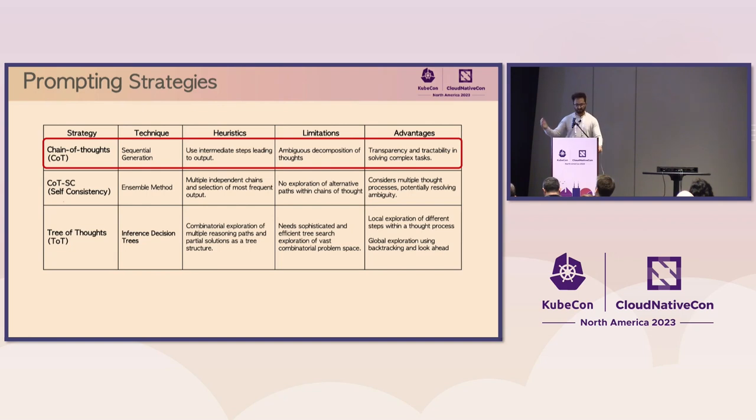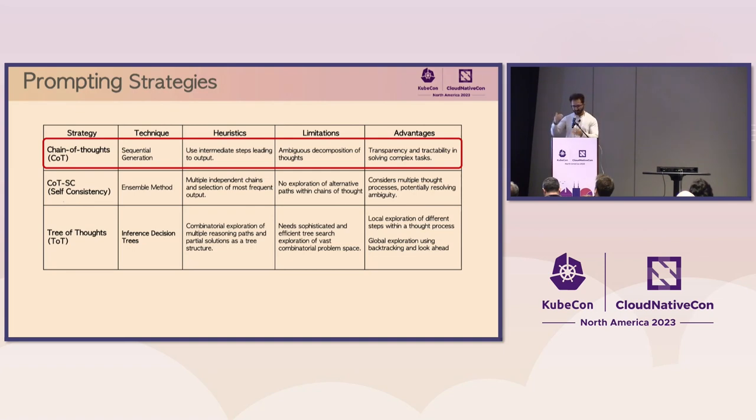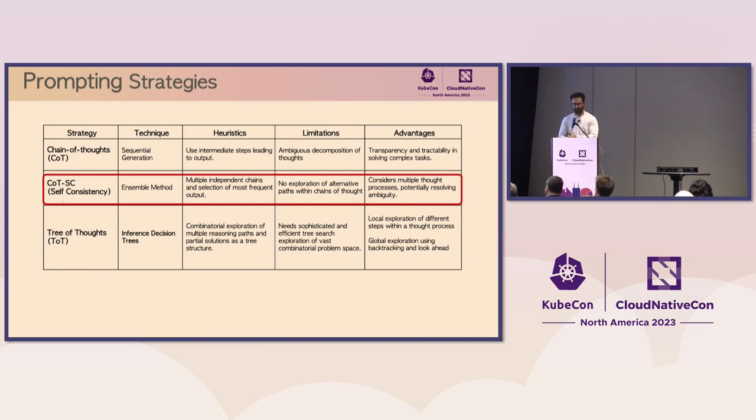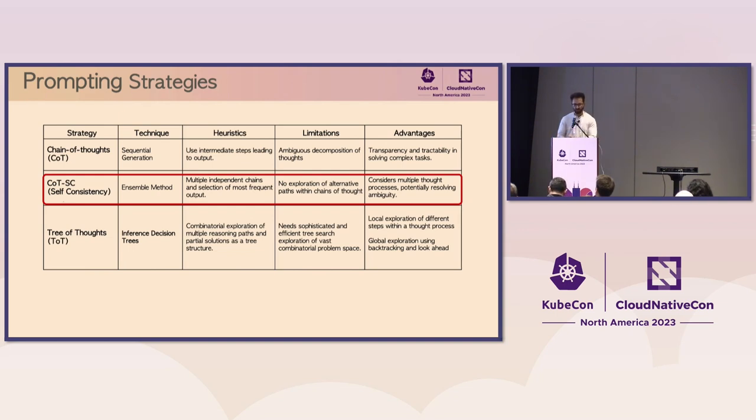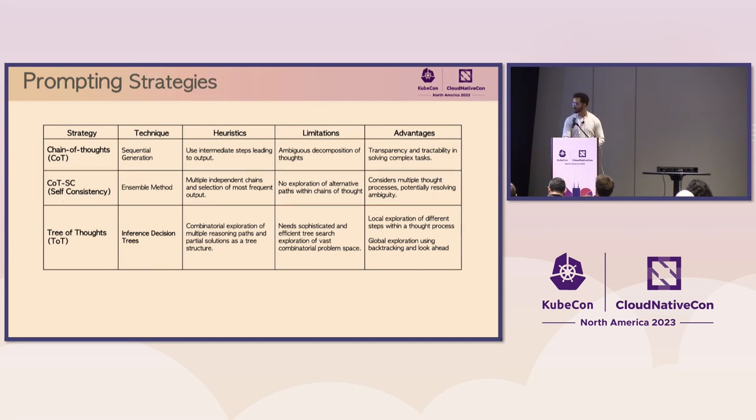Now, let's explore three prompt engineering strategies that have shown a lot of promise in making these LLMs reason more like humans, especially for these complex math problems. The first strategy here is called the chain of thought strategy. This strategy takes a sequential approach and works through steps in an intermediate manner. While it offers a clearer path for complex tasks and enhances transparency, you can see all the chain of thoughts as it's solving the problem. It can sometimes lead to ambiguous thought decomposition.